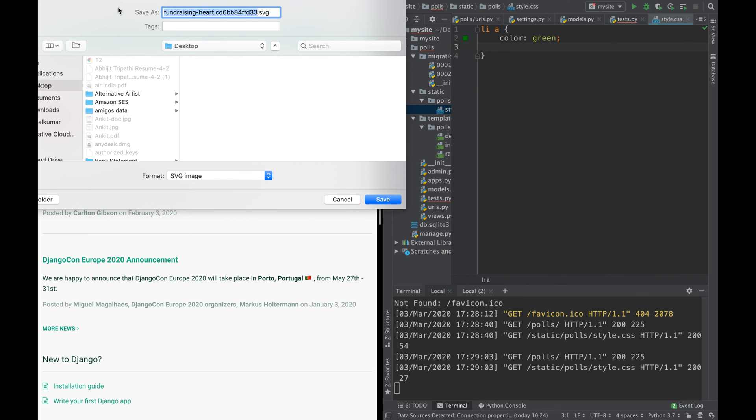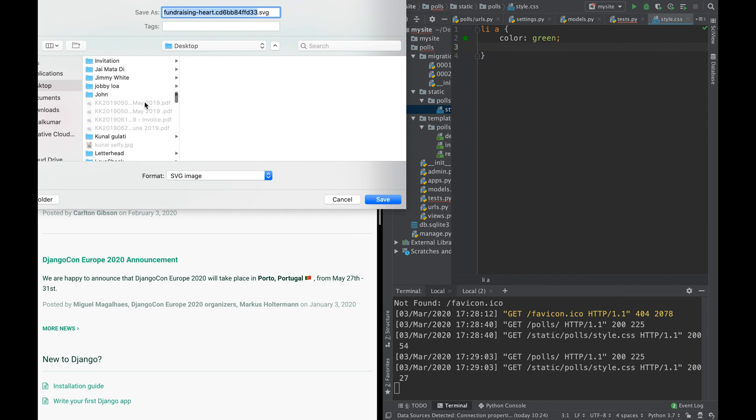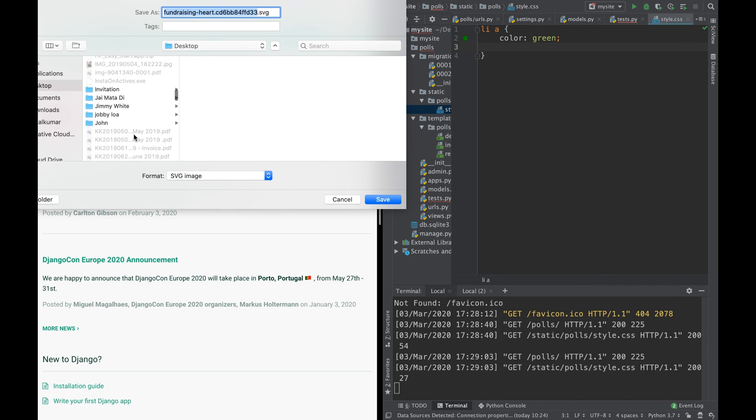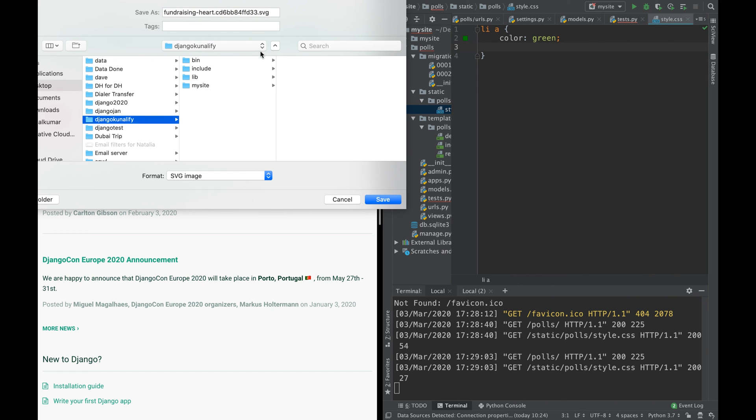There's not a single image here, but we can use this one, this heart. And we can go to Canilify, Django Canilify, my site, polls, static.